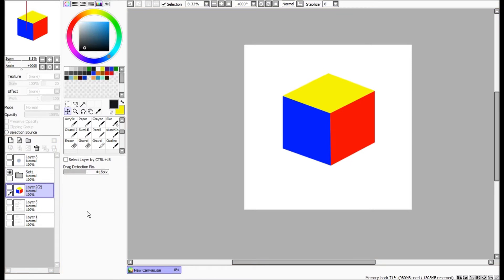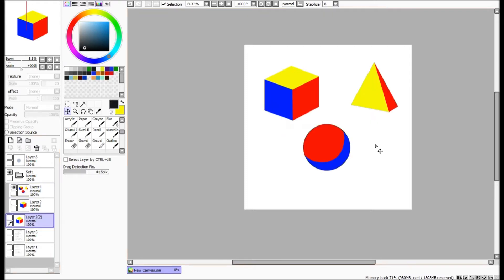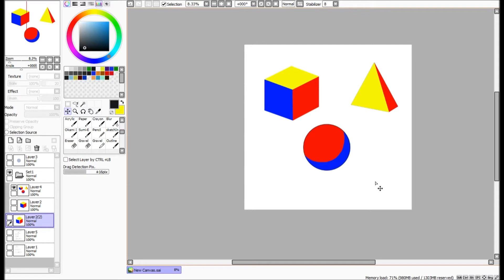This is to illustrate the point that I want to get across in this initial part of this lesson, is that when we take the right shapes and we put them together, we create a form. Now, very briefly, what is a form?